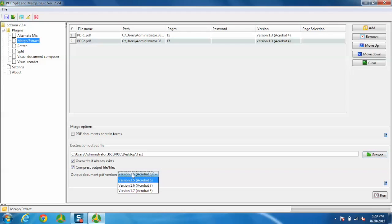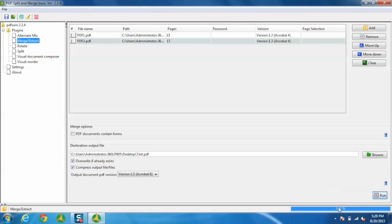You can also select Acrobat options, but we'll go for version 6 for now. Just click on Run. You can see the file is successfully converted.